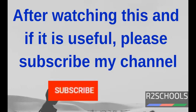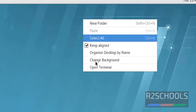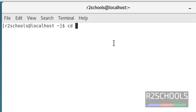After watching this video, if it is useful to you, please subscribe my channel. In this video we are going to start and stop the Sybase IQ server in Linux server. Open the terminal and go to IQ installation directory.